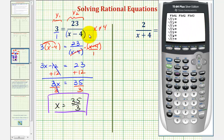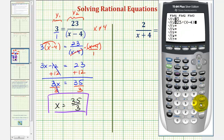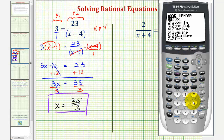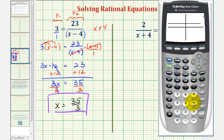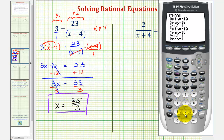We'll press y equals, enter y₁ equals three, and y₂ is going to be twenty-three divided by the quantity x minus four. We do need parentheses around the entire denominator for y₂. Now if we use the standard window by pressing zoom six, we won't see the point of intersection because the x-coordinate should be eleven point six repeating. So we'll press the window key and change the x maximum to twenty, then press graph again.